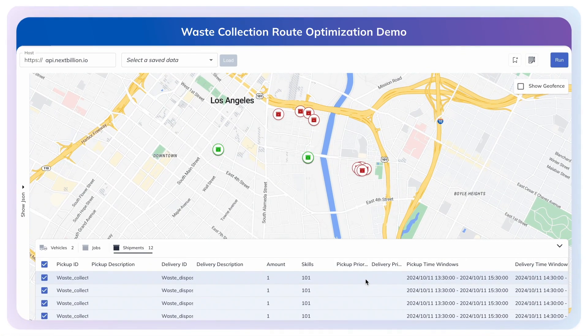Hello and welcome. In this video, we're excited to demonstrate the advanced route planning capabilities designed specifically for the waste collection industry using NextBillion.ai. We'll be showcasing how you can optimize complex waste collection routes with multiple constraints using NextBillion.ai's Route Optimization API.